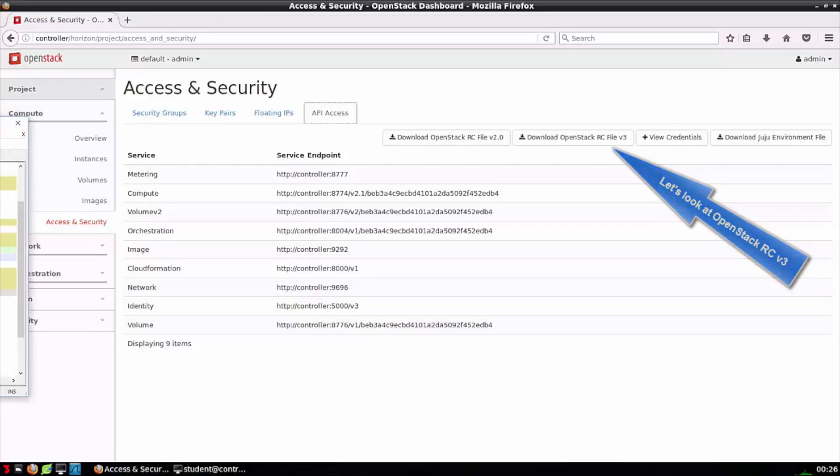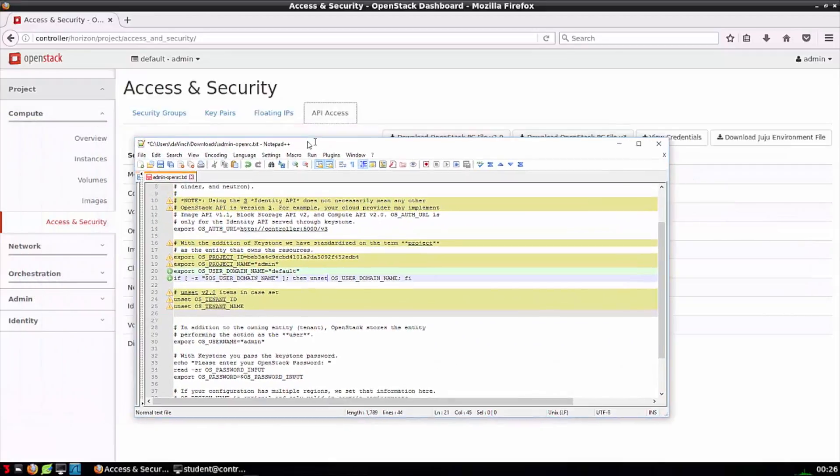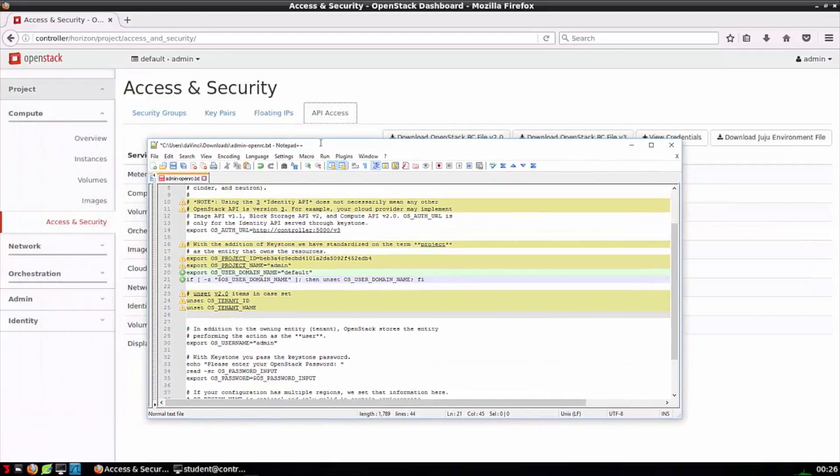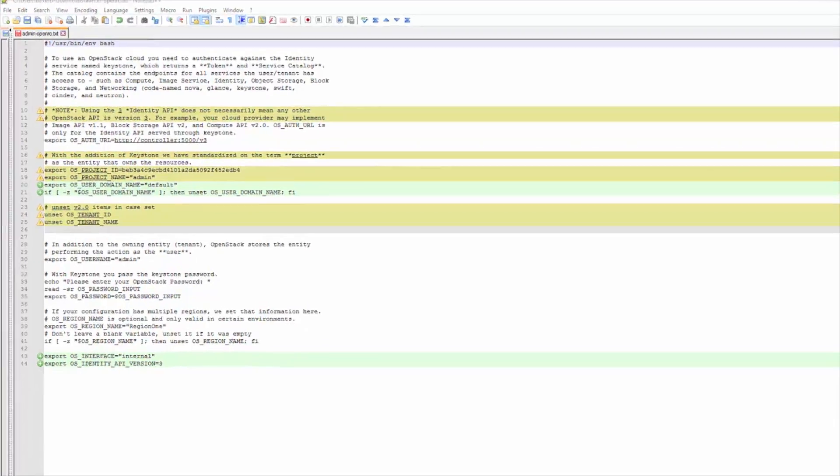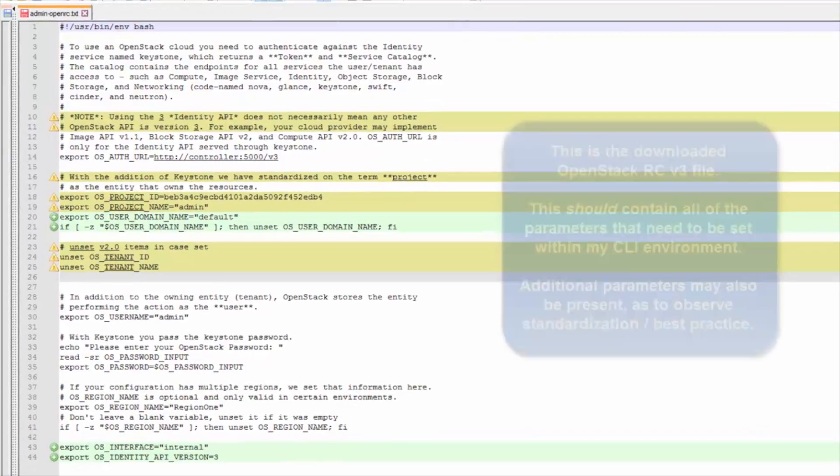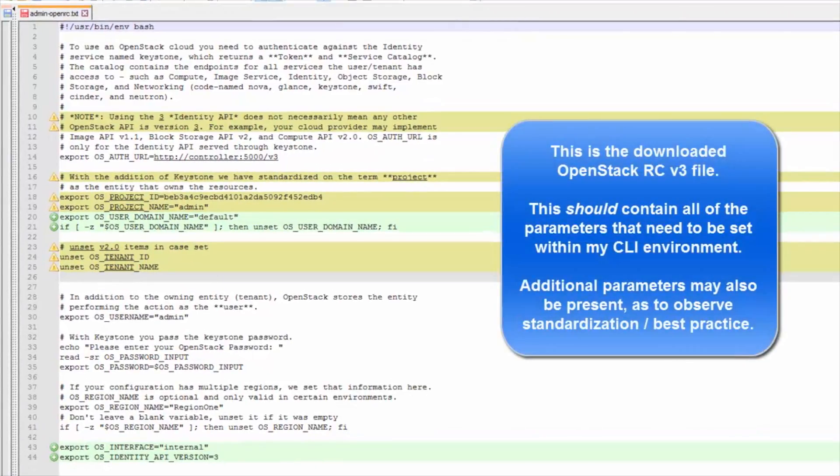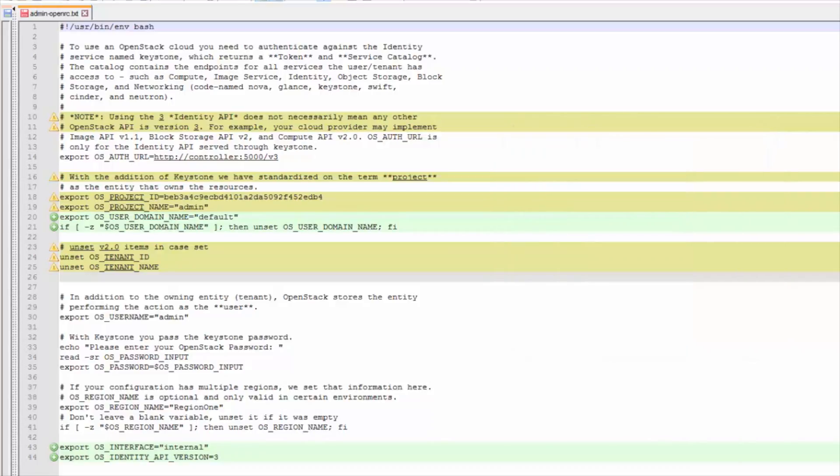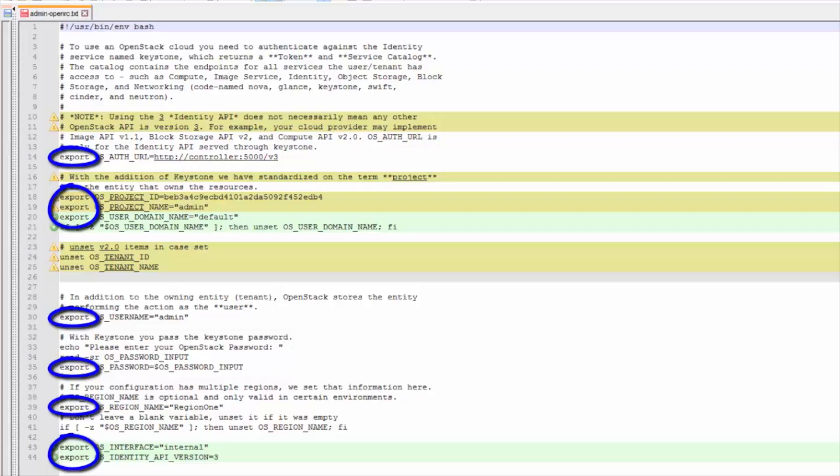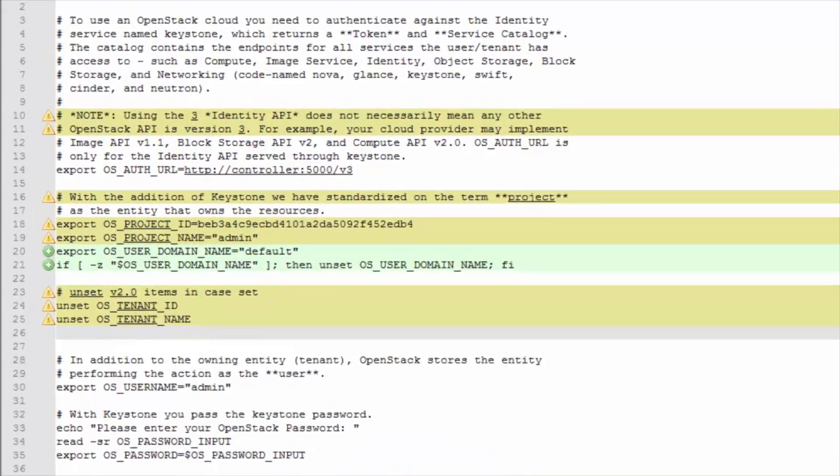You can find links to descriptions of the Identity v2, v3 APIs below this video. But for right now, I'm going to pull up the OpenRC v3 file. I was logged into Horizon as admin, so this file is pre-populated for me as that user. For example, if I was logged in as Alice, then this file would reflect Alice's credentials.